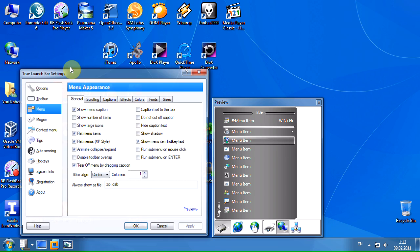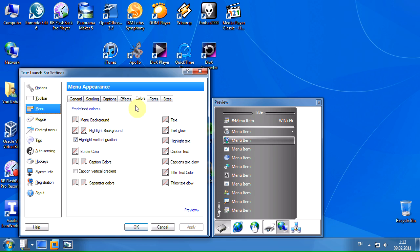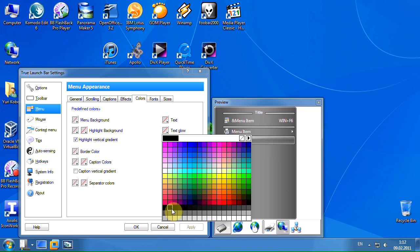You can select the text glow color to make the text more readable on the transparent menu.